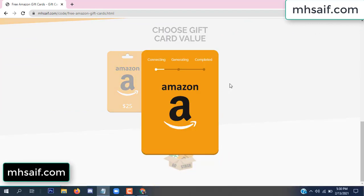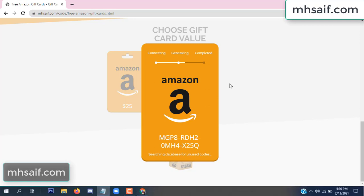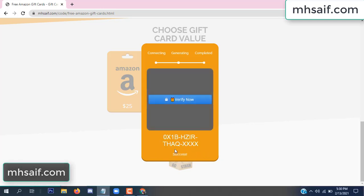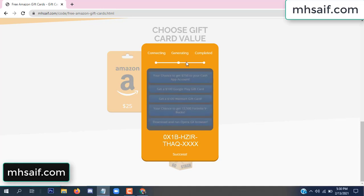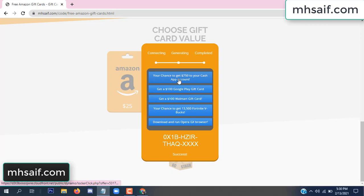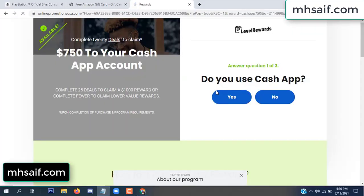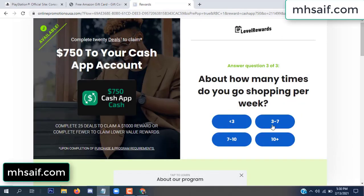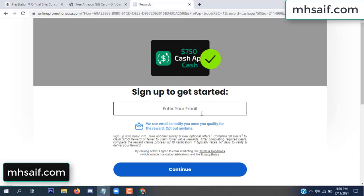The site is connecting and generating the code. Click verify now. Choose any survey and complete just one offer. I completed the first offer — it's very simple, just two minutes. Enter your email and phone number.